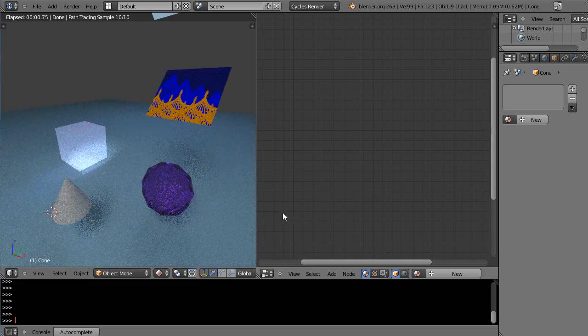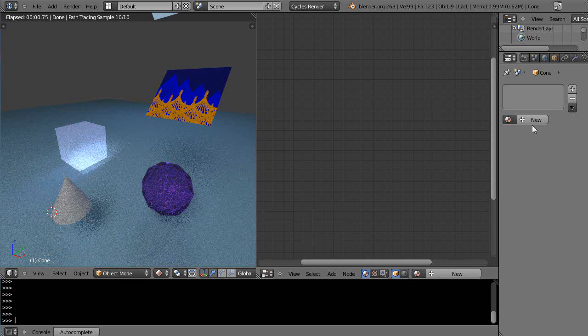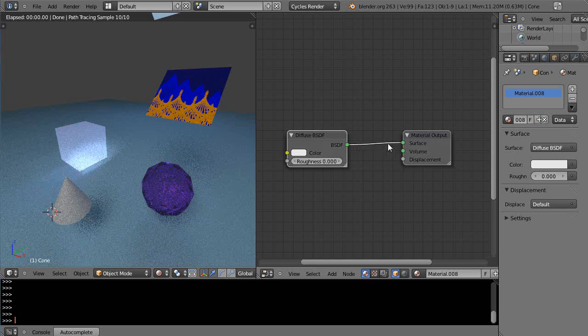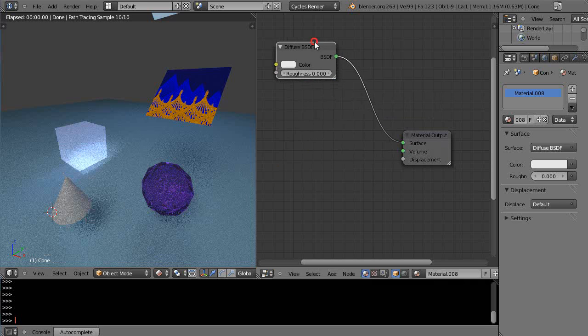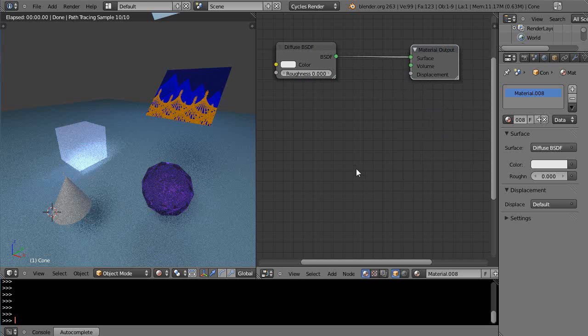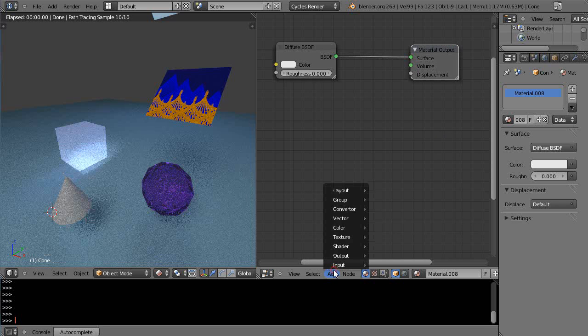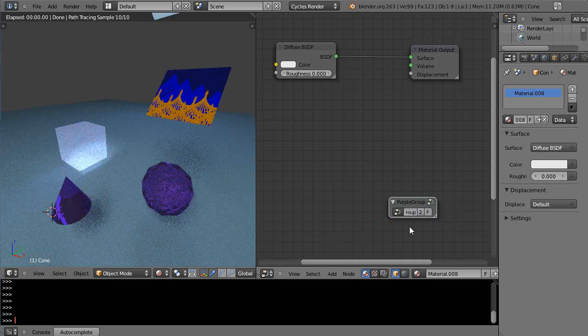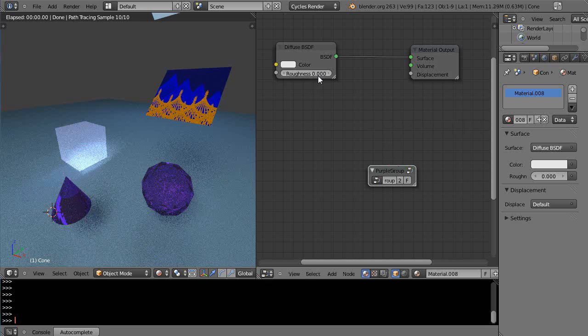I'm going to give it a material. It has this default material but that's not really the one I want. I really want to use this material or something similar to that. I'm going to move that up here and then add a group—there's the purple group right there.